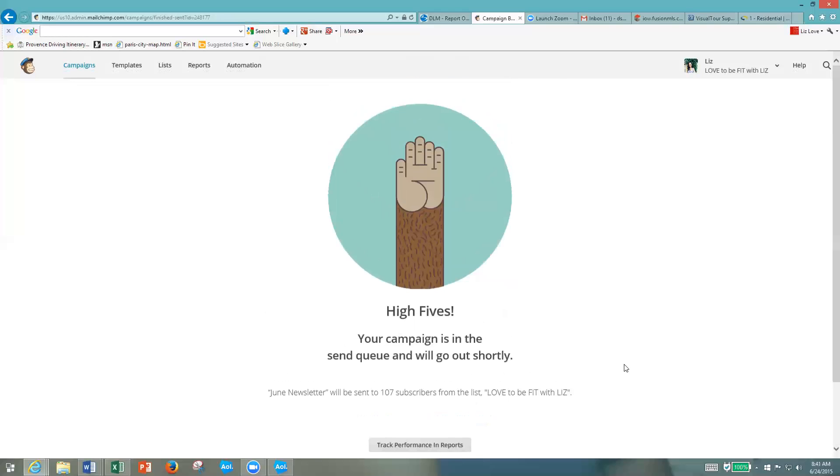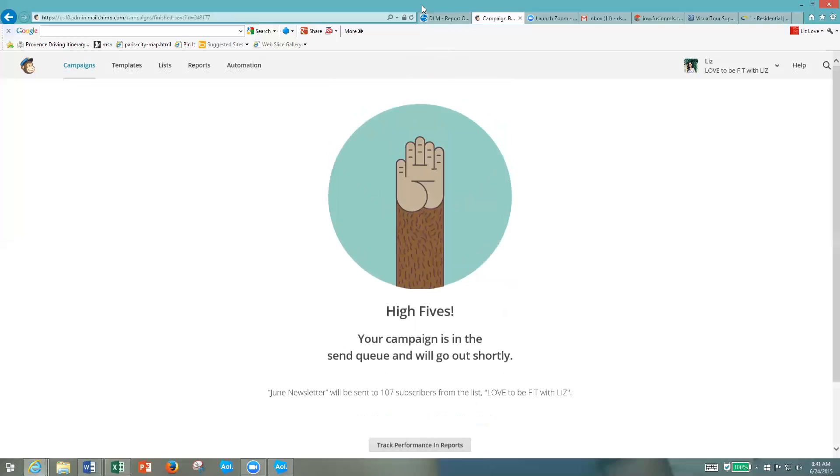You can download the MailChimp app on your phone and look at all your stats from your phone. That's a really easy way to do it too. All you have to do is search in your apps for MailChimp, download it, and then click on Reports and see what's going on with your newsletter. And again, let me know if you have any questions. Thanks.